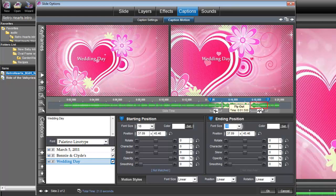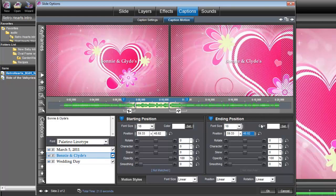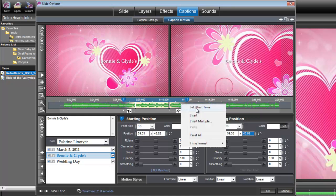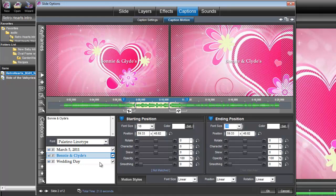And then we also need to check here the flyout to make sure that it's set to 1.5, and it is. We need to do that for our Bonnie and Clyde layer too. Yes, it's still set to 1.5. And again, if that's not 1.5, all you have to do is right-click and do set effect time. Now we have all of the motion and the timing set up for our titles.